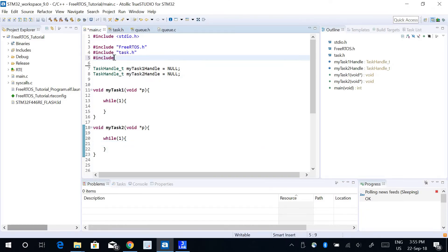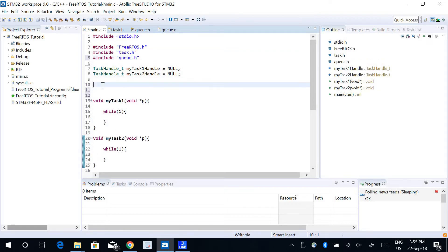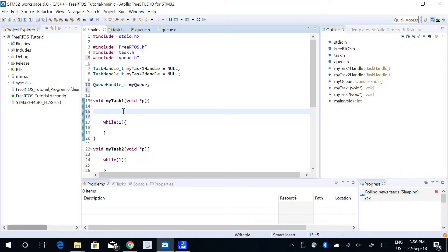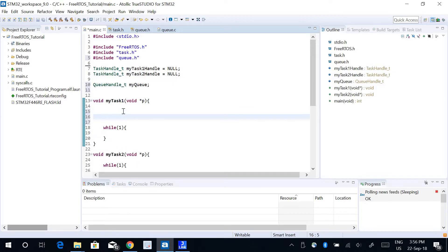The first thing you do is include the Queue.h header file, and you need to create a Queue. You use the data type QueueHandle_t and give it a name — I will call it myQ. Since task 1 is going to send some data to the Queue, I need to create the Queue here using the function xQueueCreate, so myQ equals xQueueCreate, and there are two parameters.